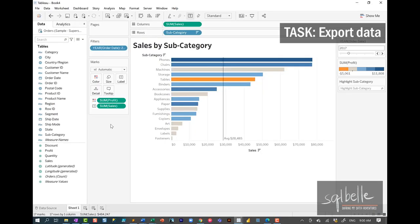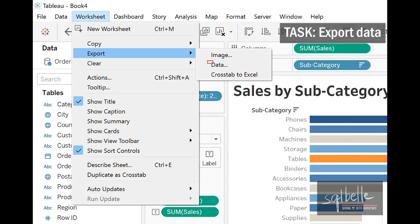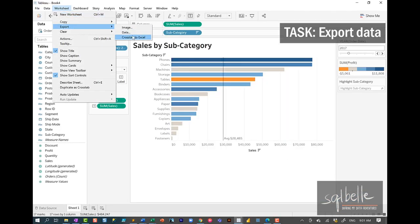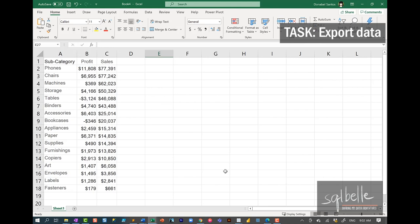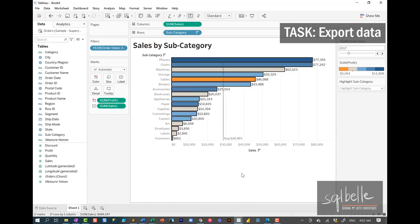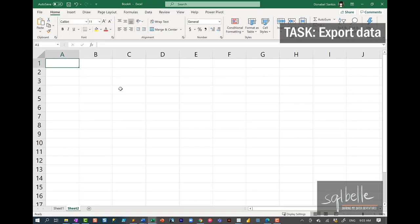There are a few ways to export data outside of Tableau. If we simply want to export all values from the visual, we can go to Worksheet, Export, and we can export the data or export the crosstab to Excel. Another option is selecting all of the bars — press Ctrl+A, notice everything is selected, then Ctrl+C, and in Excel just press Ctrl+V to paste. This gives us essentially the same values.